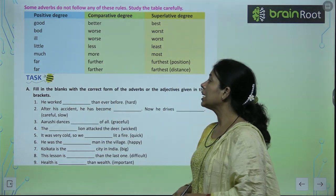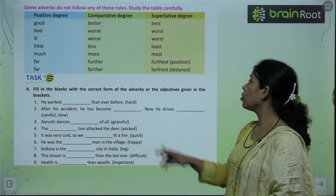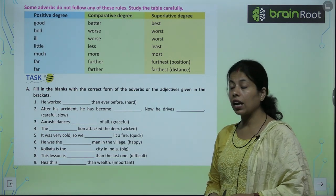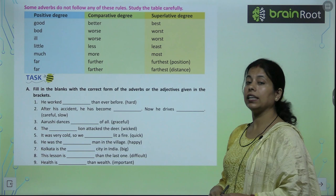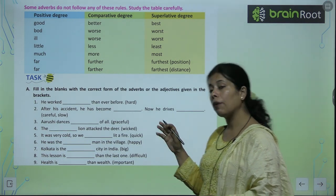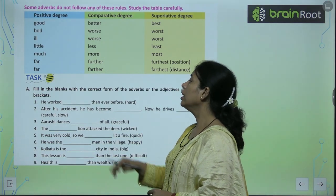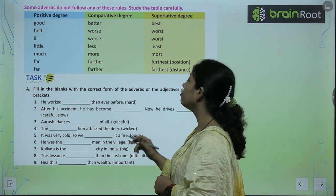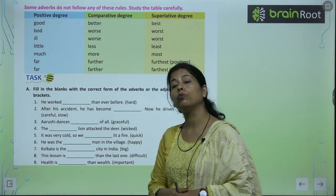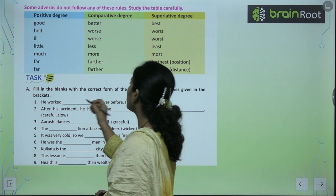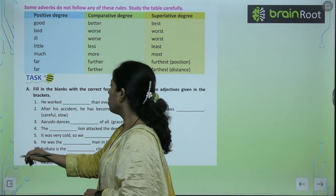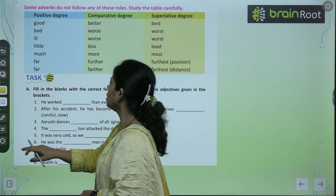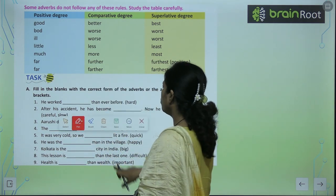Fill in the blanks with the correct form of adverbs or adjectives given in the brackets. हमें इसको correct form से fill करना है, correct adverbs से. He worked dash than ever before — superlative degree है, तो यहाँ hardest आएगा. He worked hardest than ever before — उसने जितना काम पहले कभी नहीं किया, उतना कर लिया.